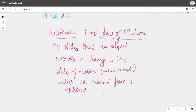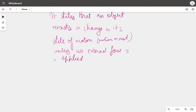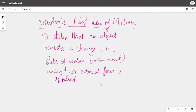An object will continue to remain in a state of motion unless an external force greater than the inertia is applied. This is the qualitative definition of force — it defines force by quality, not quantity, since we can't measure inertia exactly. This law is also known as the law of inertia.